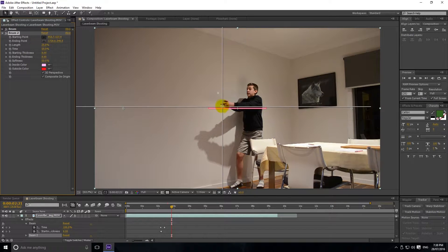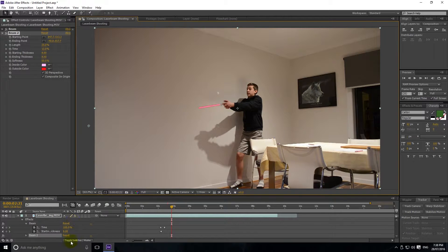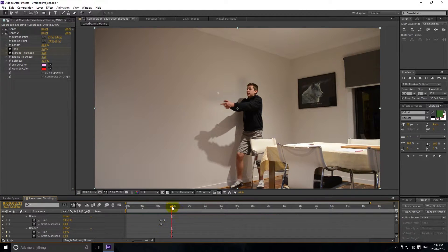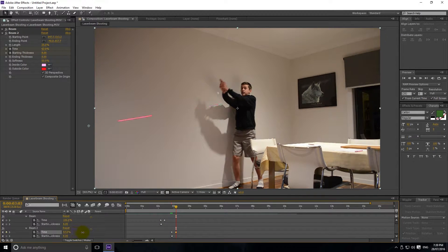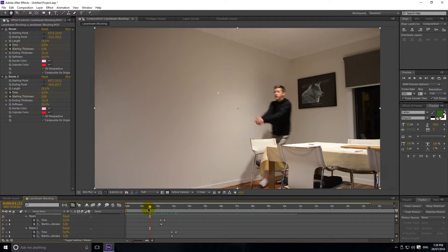Go to Composite on Original, go to the starting point — whenever you're setting the starting point, make sure it's at the point in time where it'll shoot. Then set it about there, maybe a bit further down. I like to bring the time until it's just right out of the finger, to line it up so it's parallel. For Beam 2, keyframe the Time to zero percent, keyframe Starting Thickness to zero, hit U, go forward one frame and set Starting Thickness to 8, then go forward and set Time to 100%. Use the same ending thickness as before — 15.1 — to keep it consistent.